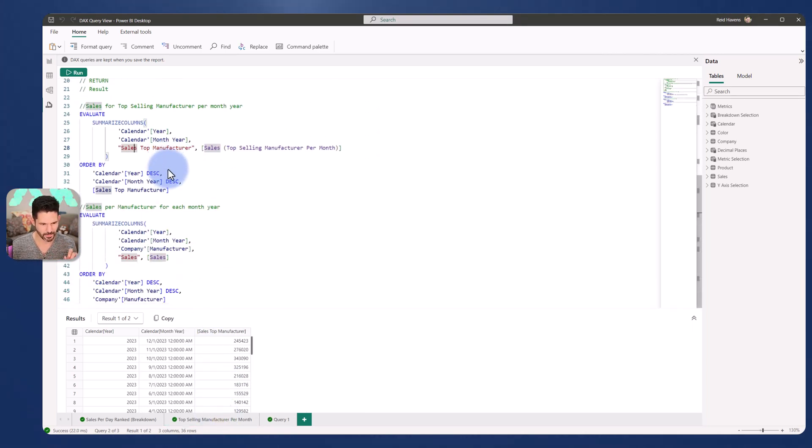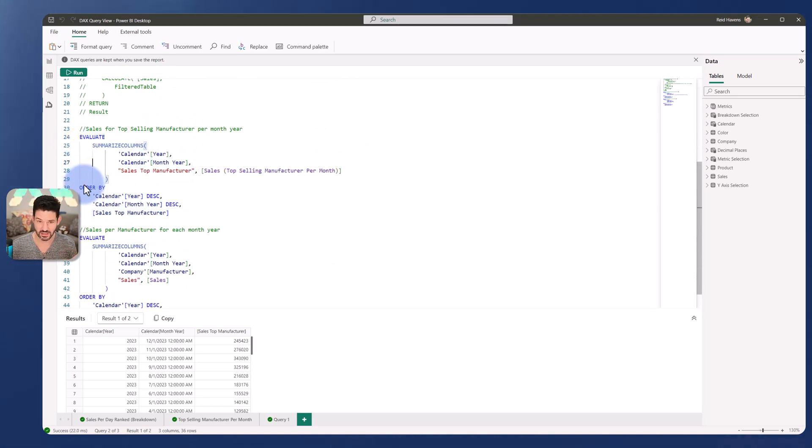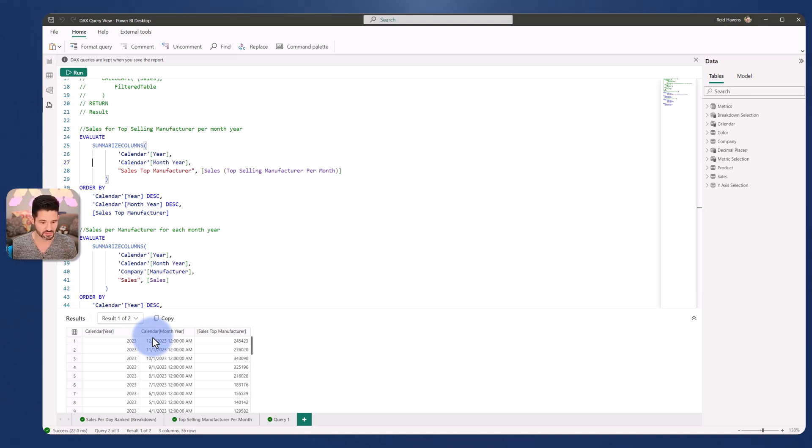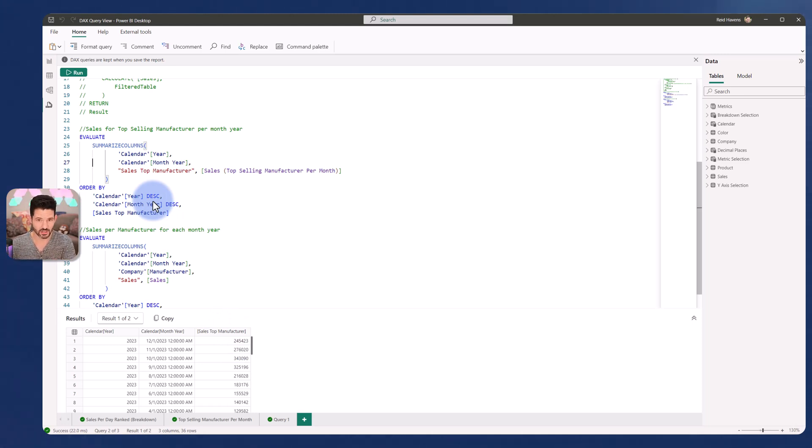Now coming back to the top selling manufacturer for months, scrolling down here, we have that first stage here, the evaluate with the order by, as I mentioned, that is automatically generated. But I coded that myself because I wanted to see the latest calendar date. So that's 12, 1, 2023, the latest month and year. And there's the 245,000 top selling manufacturer dollar value.